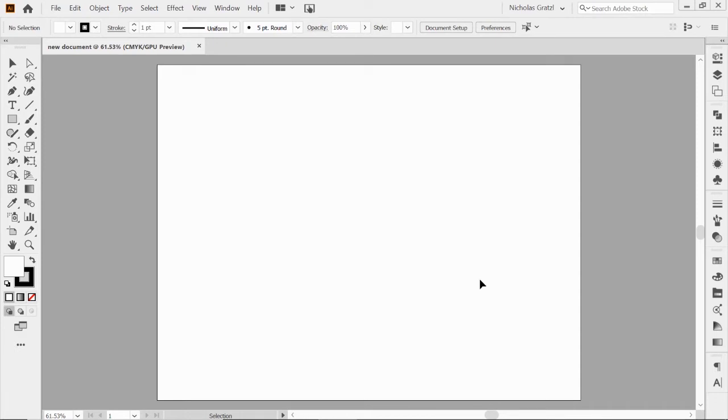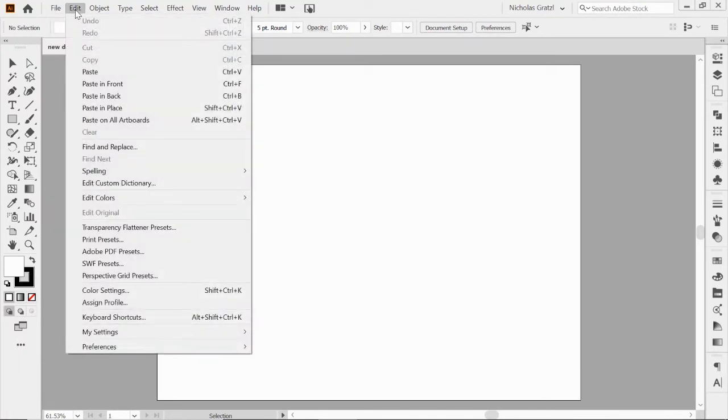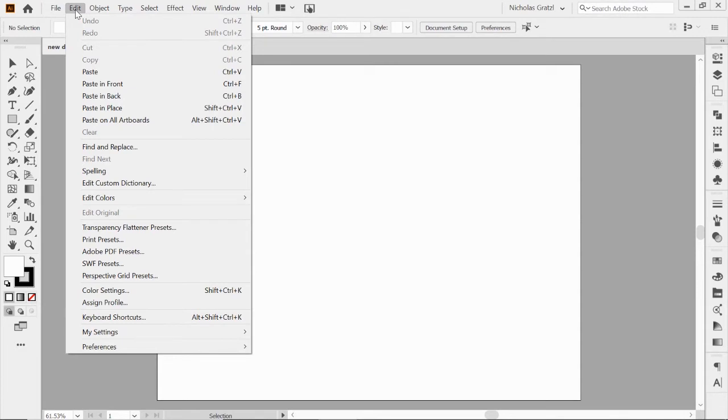Across the top here, we have our drop-down menus. You've got File, which is your basics of opening, saving things, placing images, exporting them, printing. Your Edit menu for editing things, copying, pasting things, going through stuff like that.